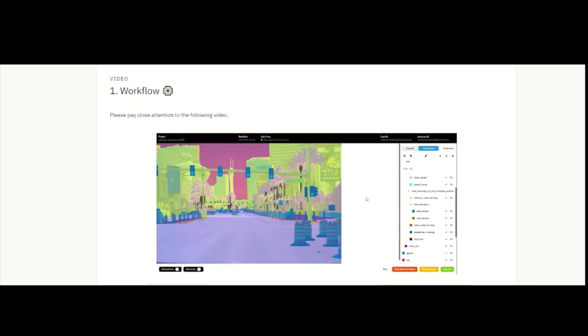This is how a task should look after you complete it. And with this, we conclude the explanation of the workflow for this project. Good luck and have a nice day!